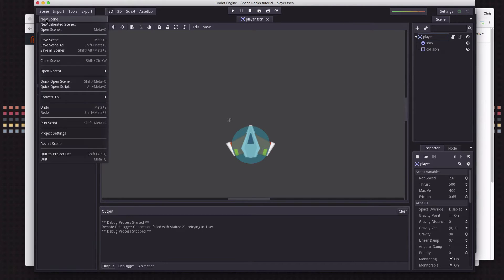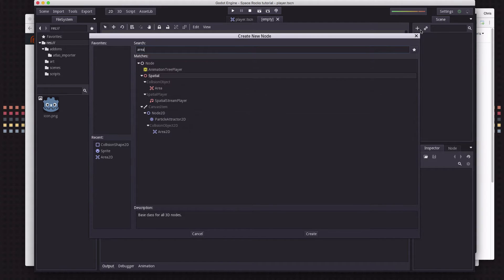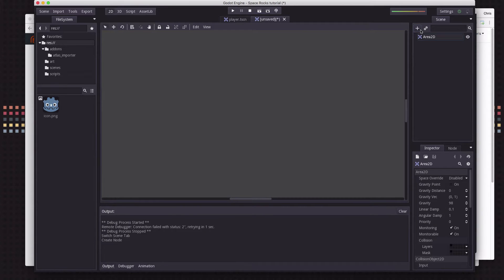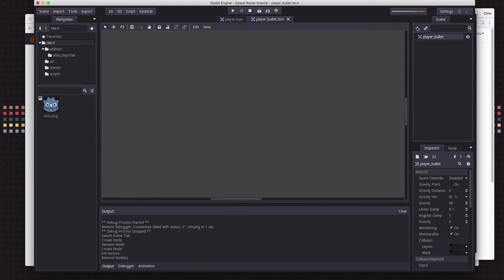We're going to start by creating a new scene for our bullet. I'm going to use an Area2D for the bullet because I just want to know when that bullet overlaps something — it doesn't need to collide and bounce off things, I just want to know when it overlaps something so it can be destroyed. We're going to call this "player_bullet" just in case we add enemy bullets later. We'll put this in the scenes folder and now we're going to add a sprite.